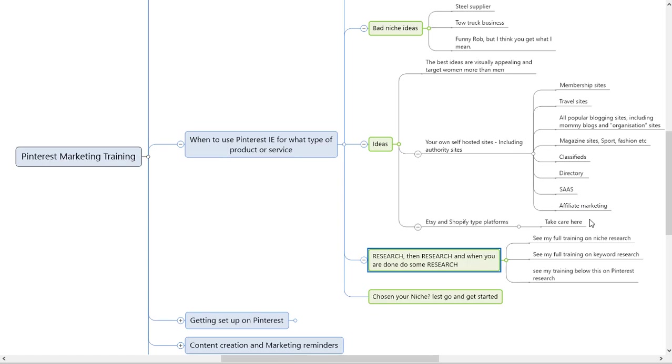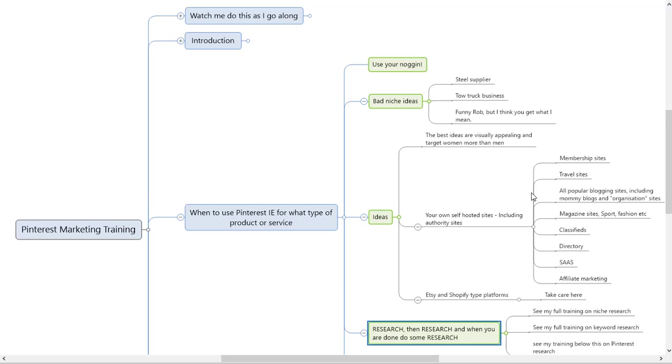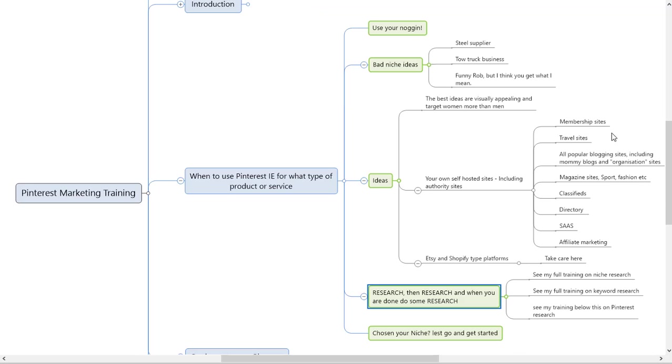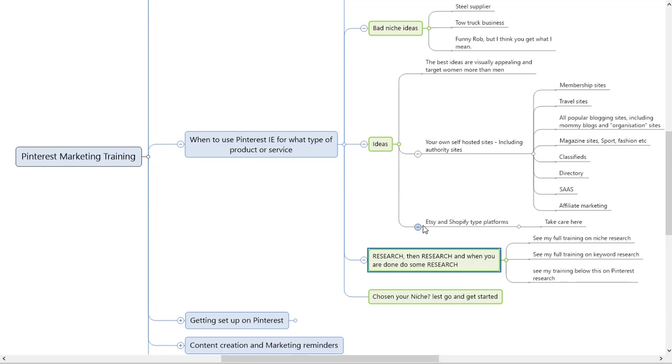Directory websites and software services do work, but you need to go back to my comment about using your noggin. Make sure your research, especially on Pinterest and proper keyword research, works. Etsy and Shopify platforms—if you don't own your own website—still work. You can literally send them straight to your Etsy listing or Shopify. My only comment on these is: take such a huge amount of care. You don't own Etsy, you don't own Shopify, so they have got you there. Squarespace, any of those, same problem. You are there at their sufferance.